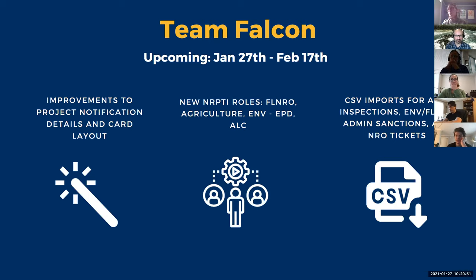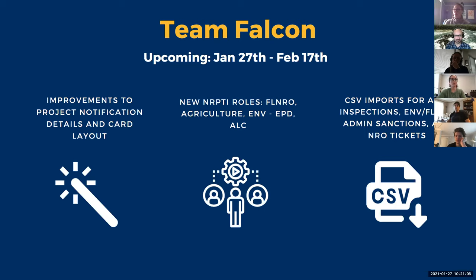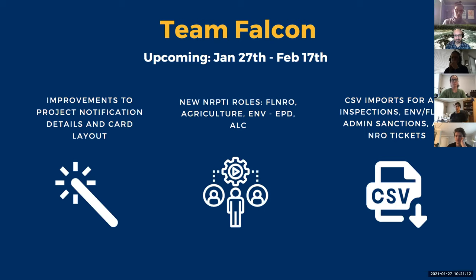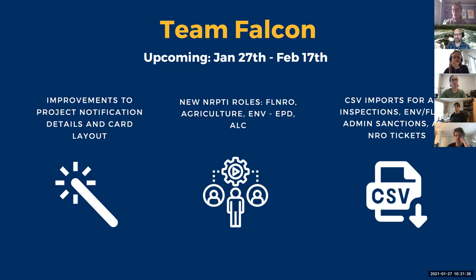And finally, our last goal is going to be to continue with the CSV imports. So that's going to be for the agricultural inspections, the admin sanctions from Ministry of Environment and Flynn Row, and the Natural Resource Officer tickets. So I think as some of the team knows, we're going to be kind of doing two things in parallel. So we're going to be working on these CSV imports to make sure we can get the data into NRPTI for NERCID as well as working on using FME to create a connection between some of these Zone B legacy systems into OpenShift 4. So we're going to do both in parallel just to make sure that we meet our goals and automate it if it's possible.